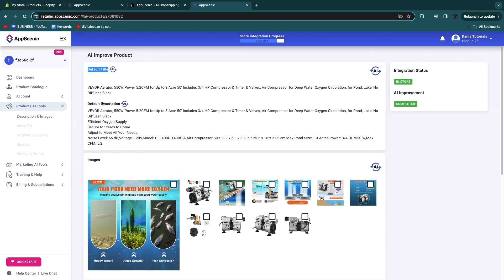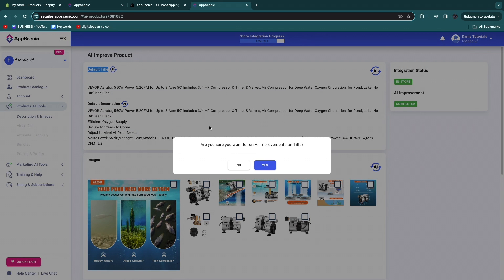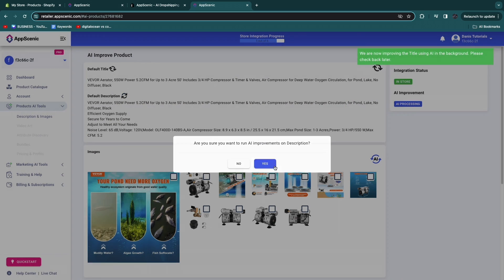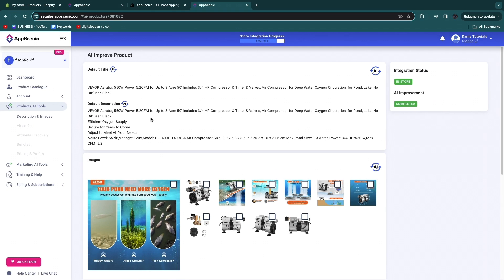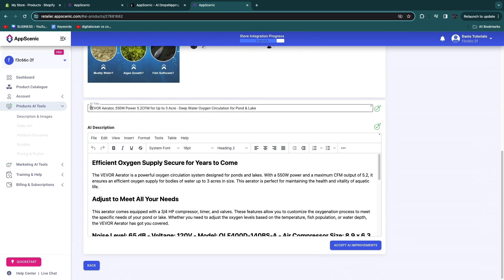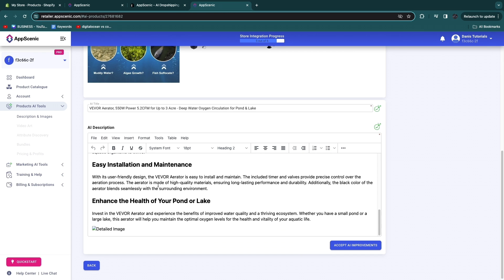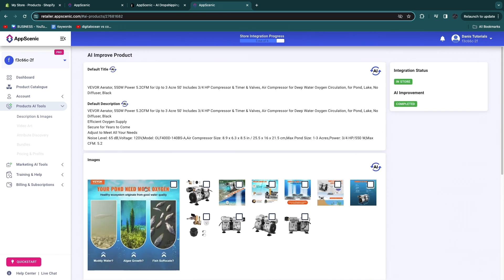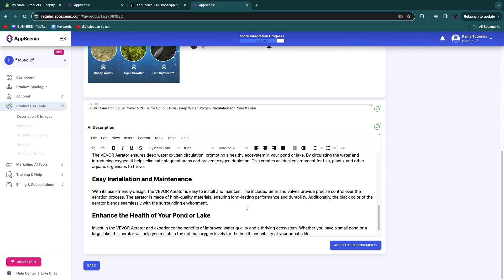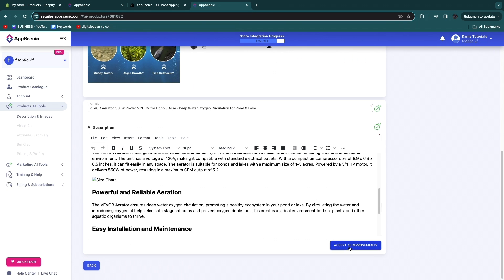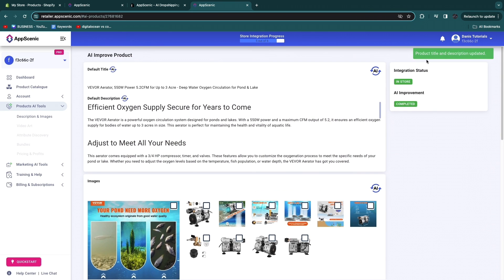You'll see the default title and description, but you can click improve title using AI — it will ask for confirmation, click yes. Do the same for the description. Once finished, scroll to the bottom to see the new AI-generated title, which still includes the product name but you can edit that. The AI description is a huge improvement over the original. Click accept AI improvements and then yes to update the product title and description.